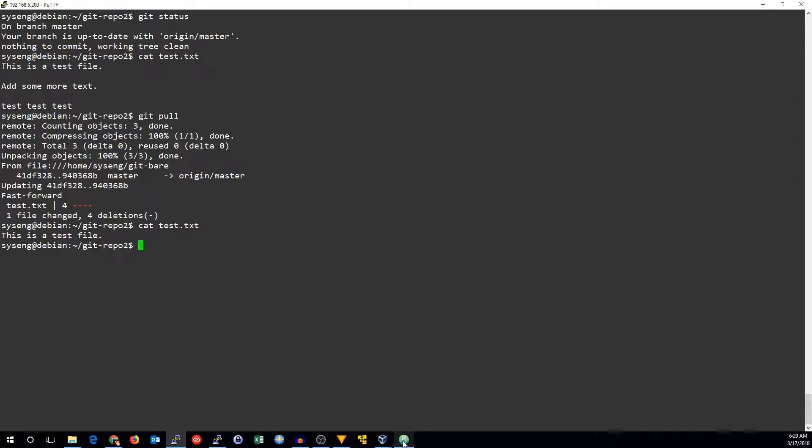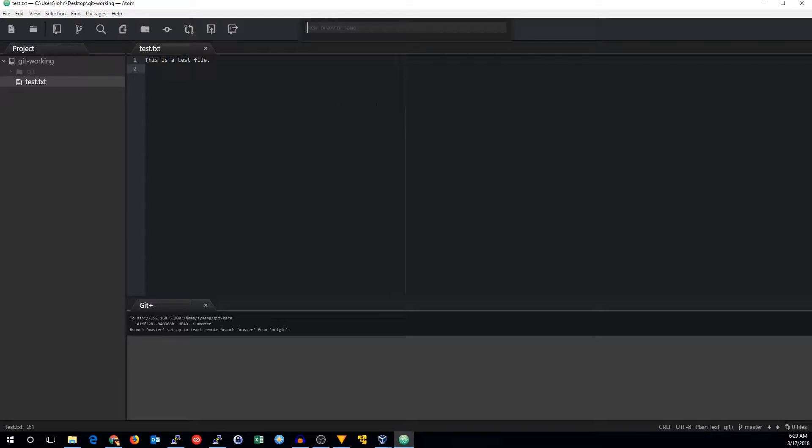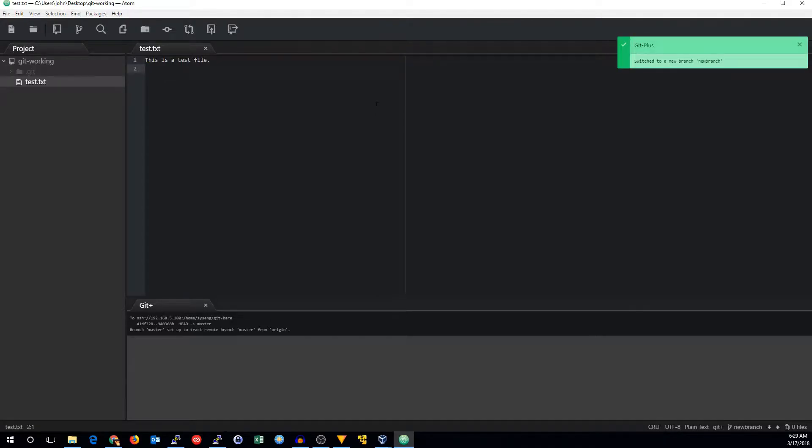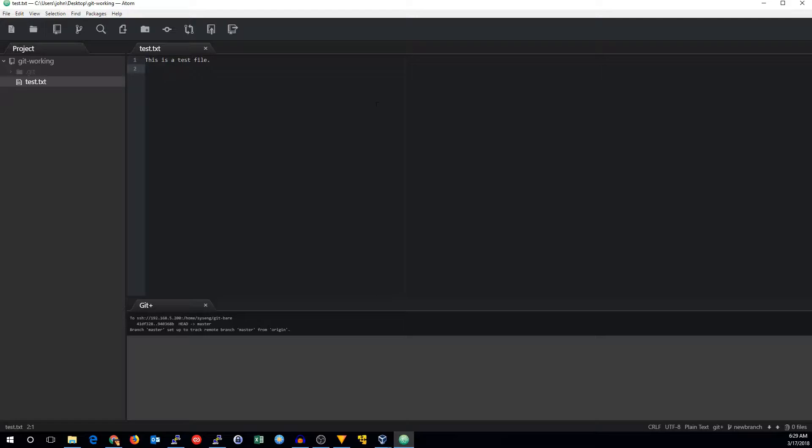So let's go back to Atom, because generally you don't want to work on the master branch. We want to make our own branch. So you can do that with the branch button right up here, and we'll make a new branch, calling it, I don't know, new branch, and it will automatically switch to that new branch. You don't have to branch and then check out like you do from the command line. It assumes that you're making a branch. You want to use that branch. So there we go. We can see we're on the new branch.